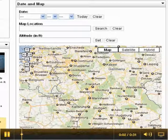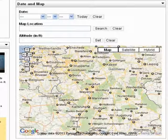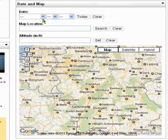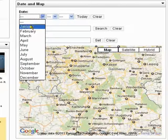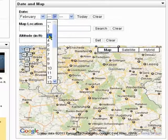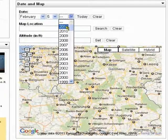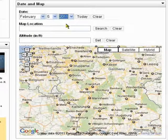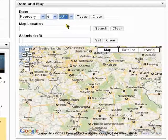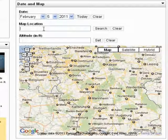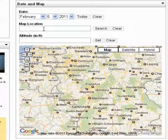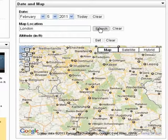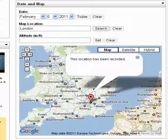Now you can also set a date and a map location. So let's actually do that. Let's put a date, February 5th, 2011. Now that's very useful if you've got a particular event that you wanted to talk about. Let's put in a location, London, do a search and there you go it shows the location.